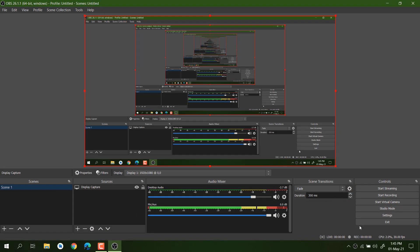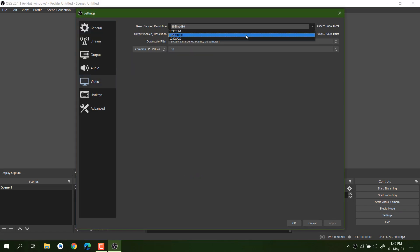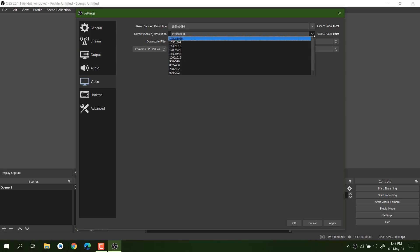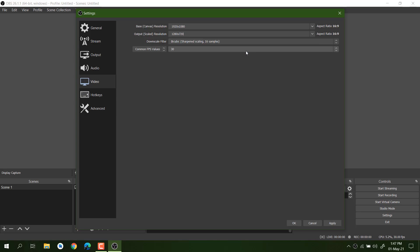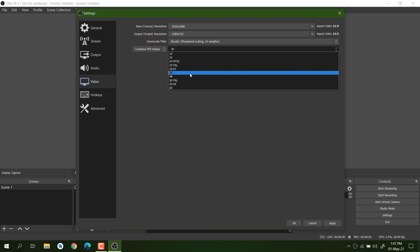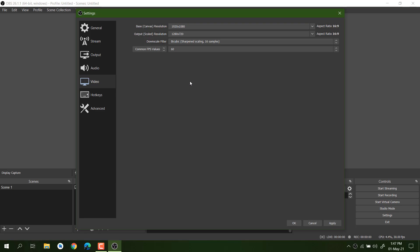Now Display Capture is set up, so whatever is going on your PC will be recorded. Before recording, you need to do some basic settings. Go into Settings, then Videos. You need to select the higher base resolution according to your display size. For output resolution, you can lower it — for example, 720p. If you want to record at 60 FPS, choose 60 FPS; otherwise leave it at 30 FPS. For gaming recordings, 60 FPS is recommended. Click Apply.